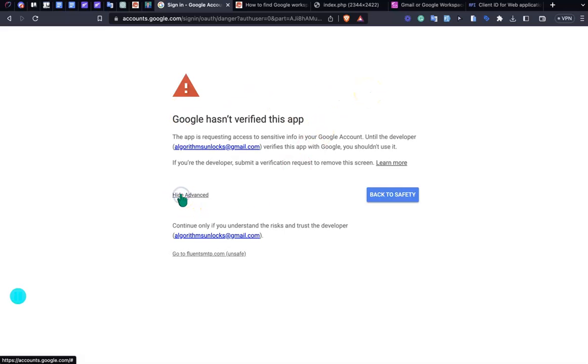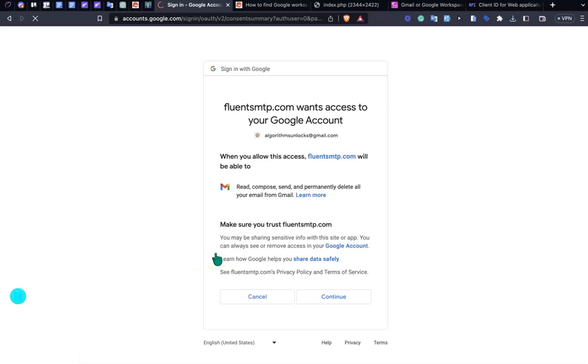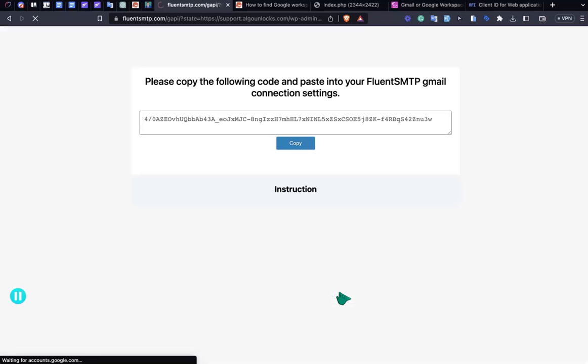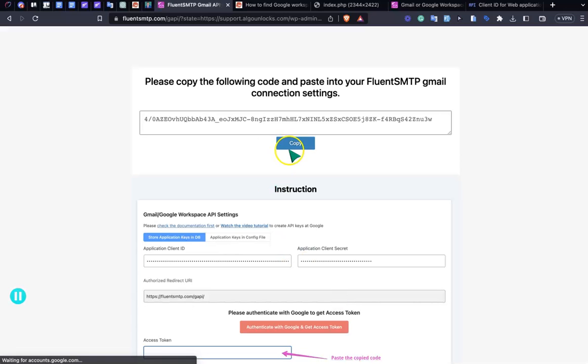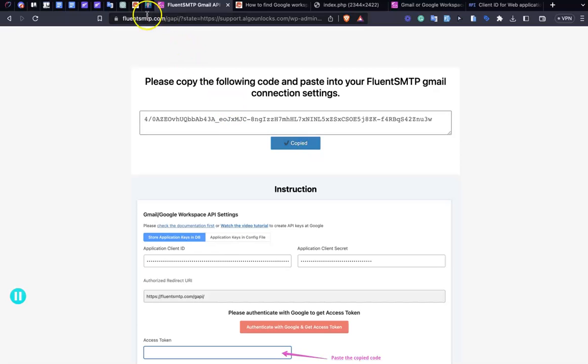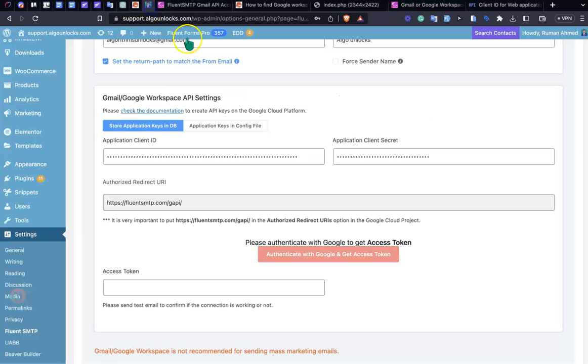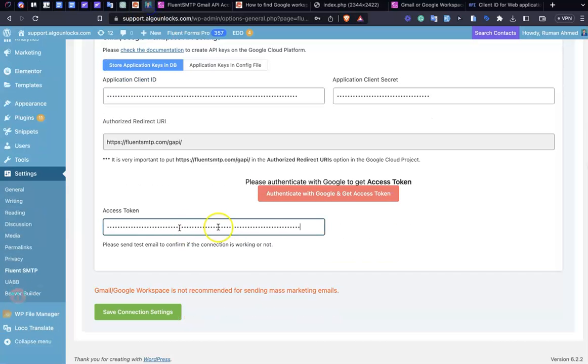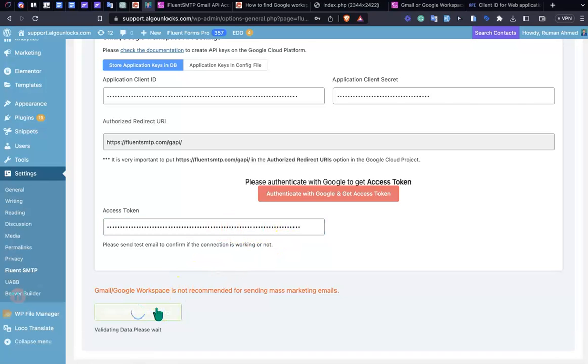Don't worry about this. Just click to Advanced and go to Fluent SMTP. After that, click Continue. Then you will find a key here. Just copy here. Go to your site and paste it in the access token and save this connection.